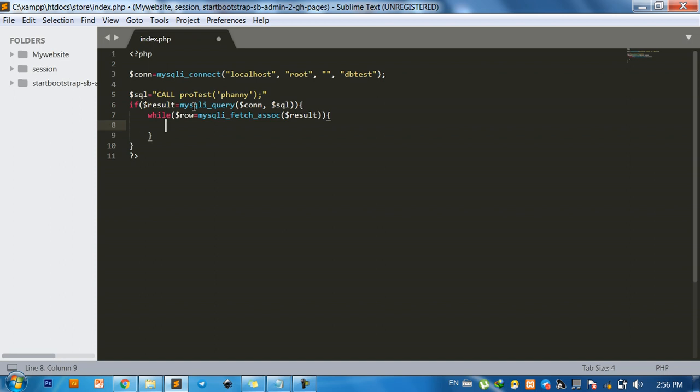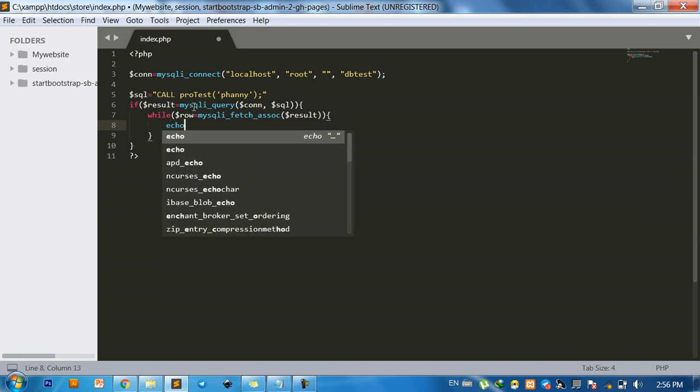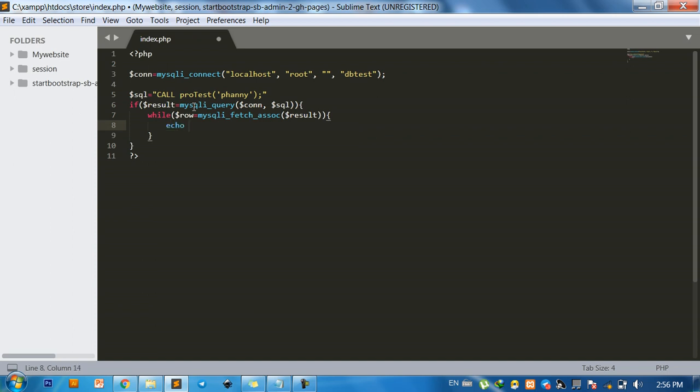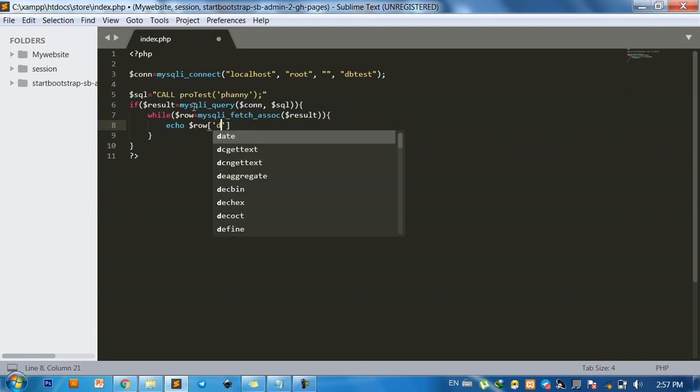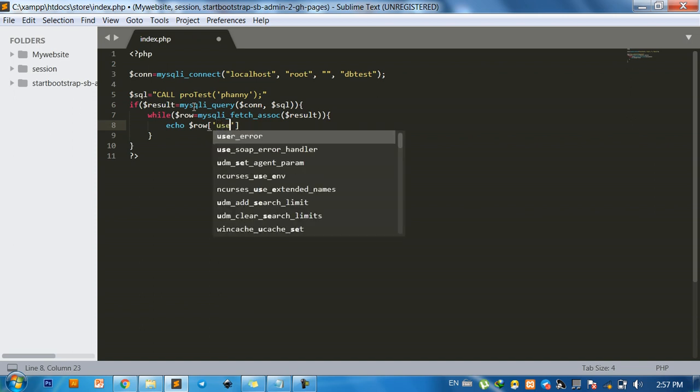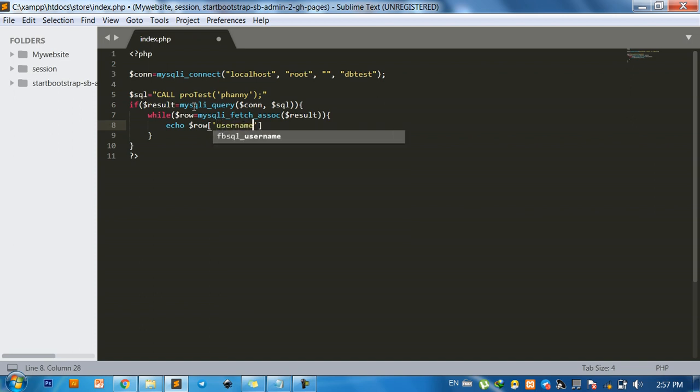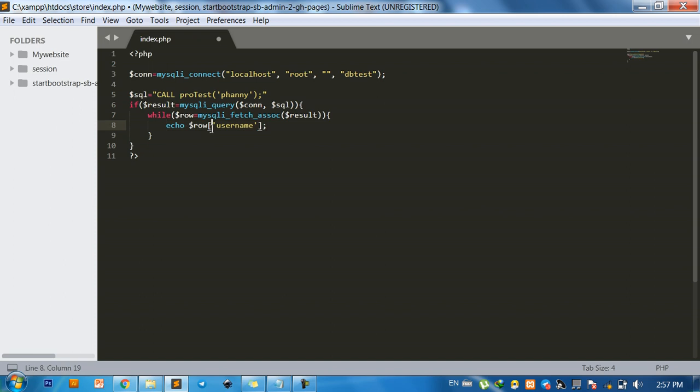And echo it equals row value, row, and field name username. And then copy that one.